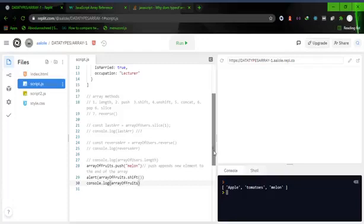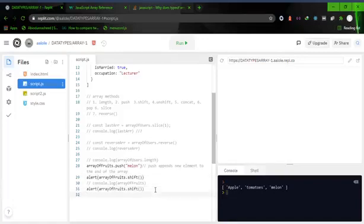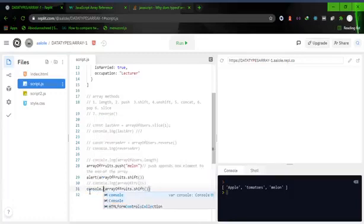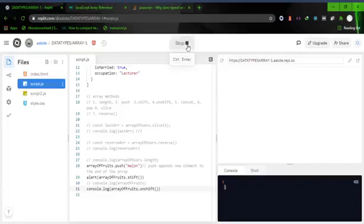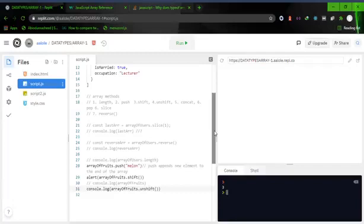The next one is unshift, and unshift is just the opposite of shift in the sense that it is going to add the element to the beginning of the array. So let's do console.log(arrayOfFoods.unshift()) — and now we have our banana back. What it does is it will add the element to the beginning of the array.